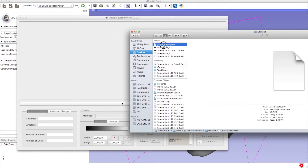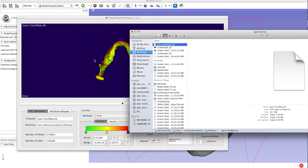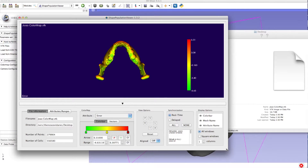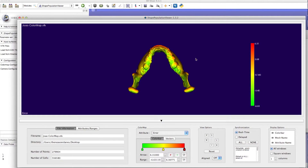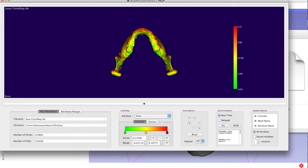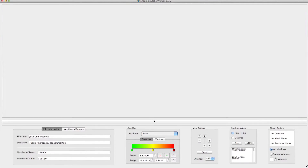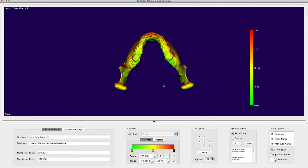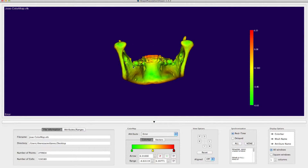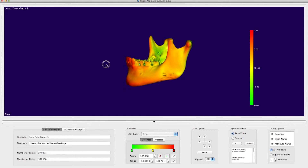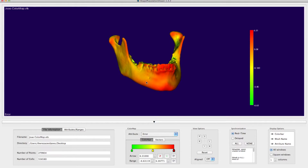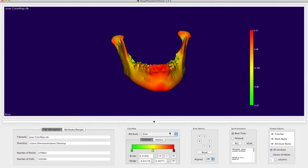Drag and drop the color map file into this window. From this window, it is possible to change the range, add arrows with new colors, change the background color, and change the text color. This tutorial runs through a few of them. When you change the range, it's possible to analyze the movement in specific regions.